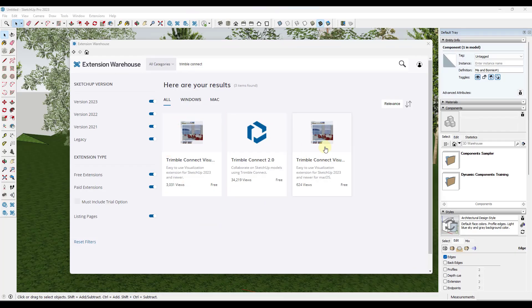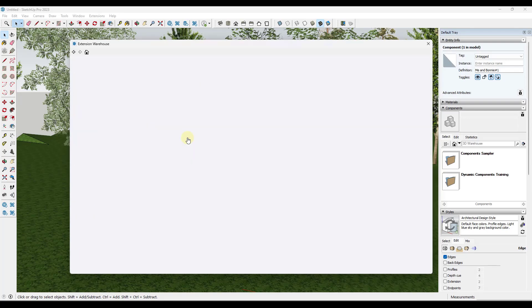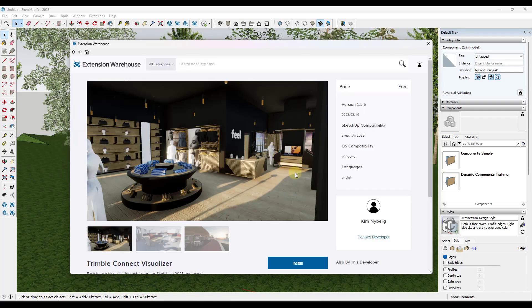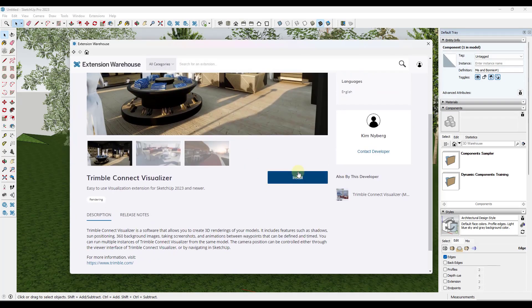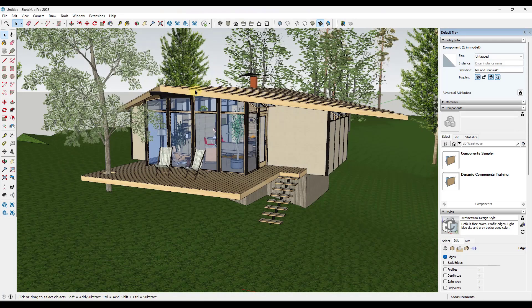Note that there's options in here both for the PC version as well as the Mac version. In this case, I'm going to be using the PC version, but you just want to download that and install it and make sure that it's enabled.